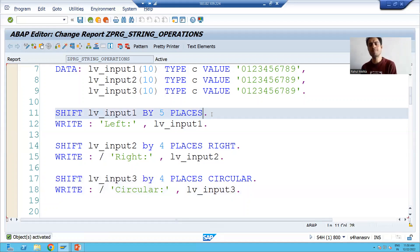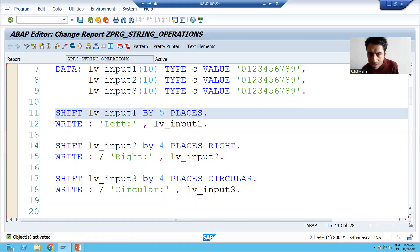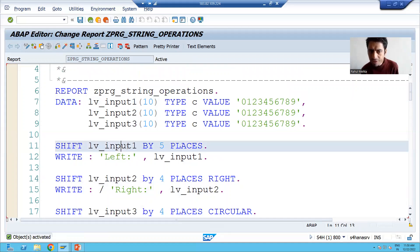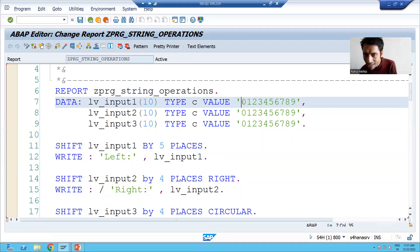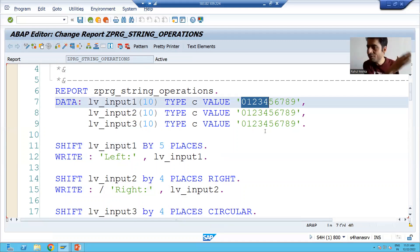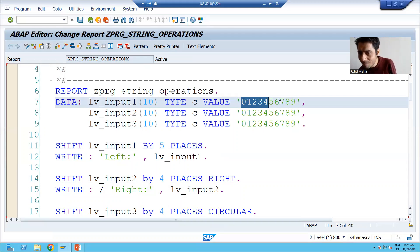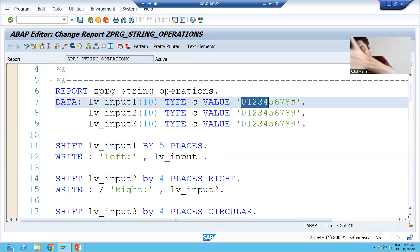If you want to specify LEFT you can, otherwise it will take left by default. Now let's understand how it works. The value of LV_INPUT_ONE is '0123456789'. We are shifting by five places to the left. From the left, five places — one, two, three, four, five — those five characters are removed. The rest of the string shifts to the left, so the output will be '56789'.